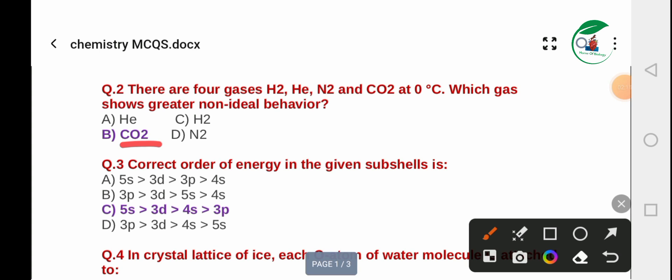Question 3: Correct order of energy in the given sub-shells. Options include: A) 5s > 3d > 4p; B) 4p > 5s > 4s; C) 3d > 4s > 4p; D) 3d > 4s > 5s. The correct order of sub-shell energies is being discussed.